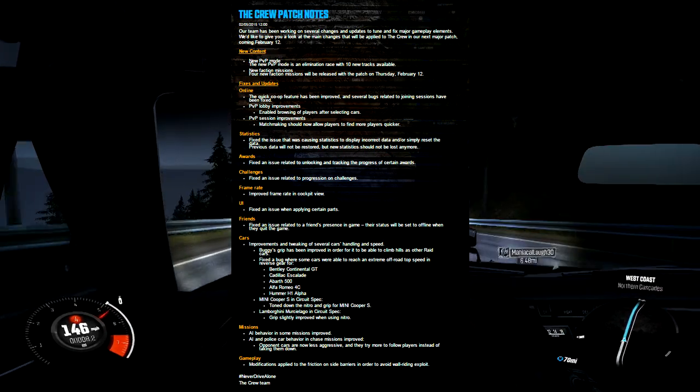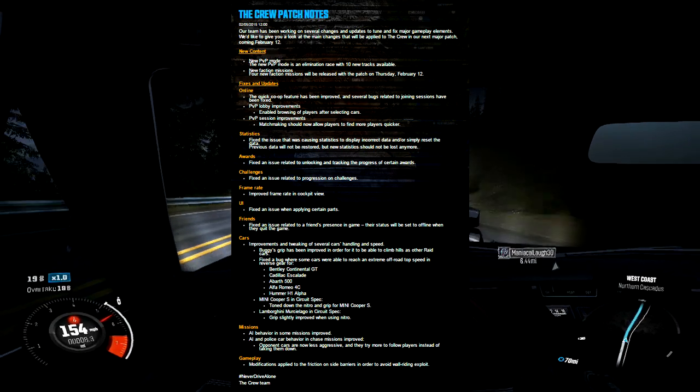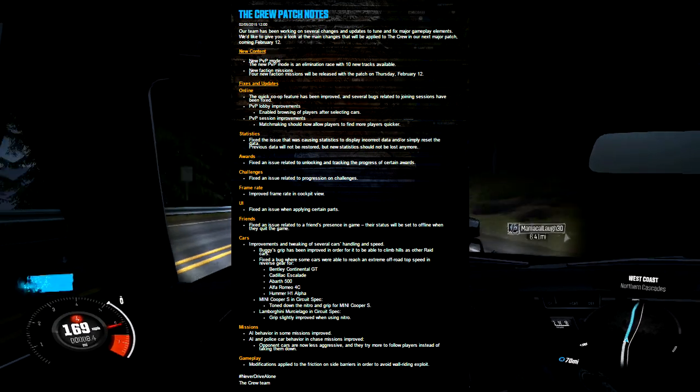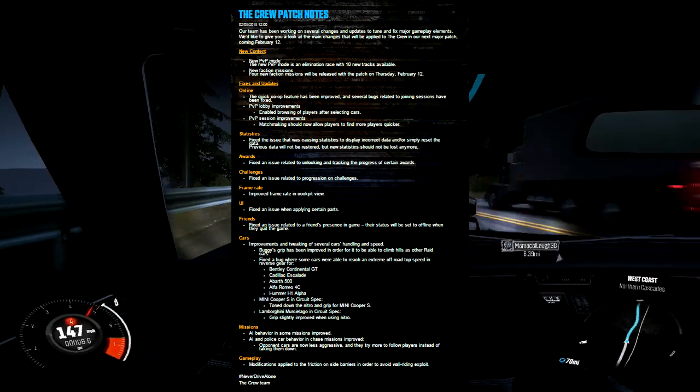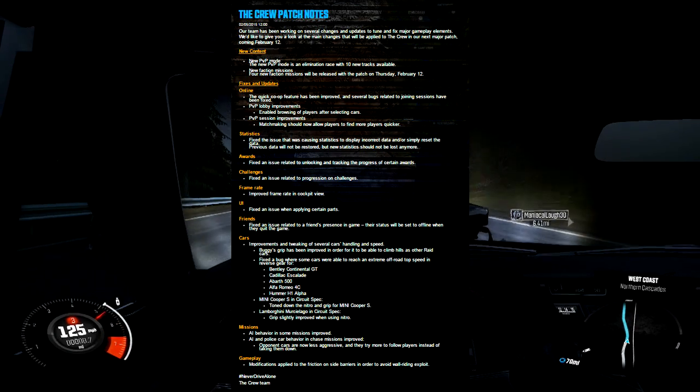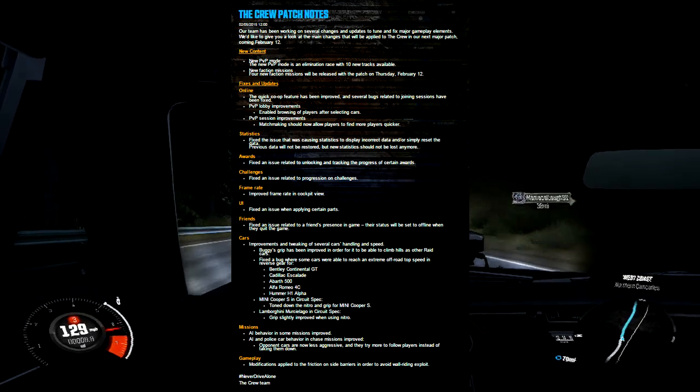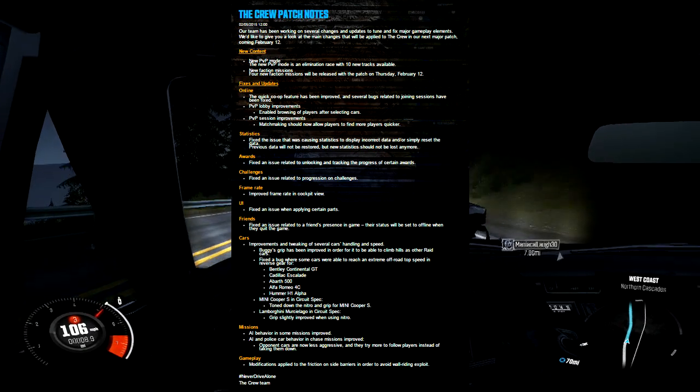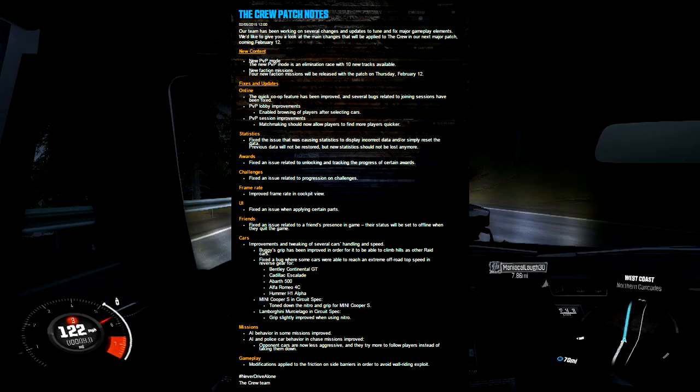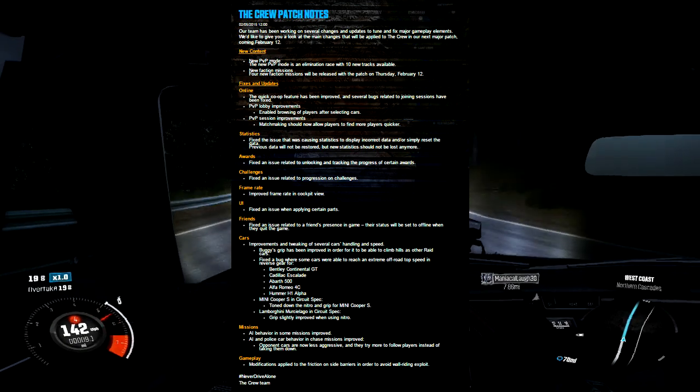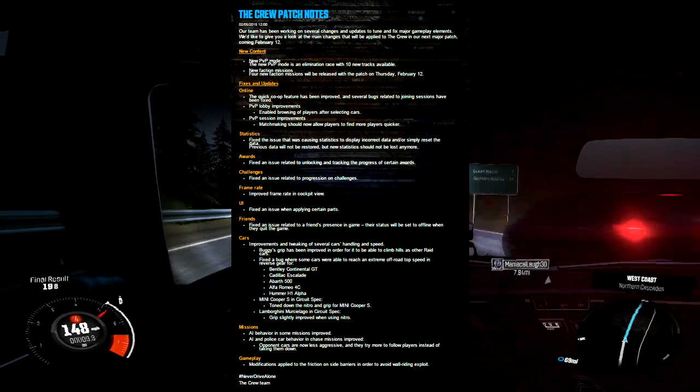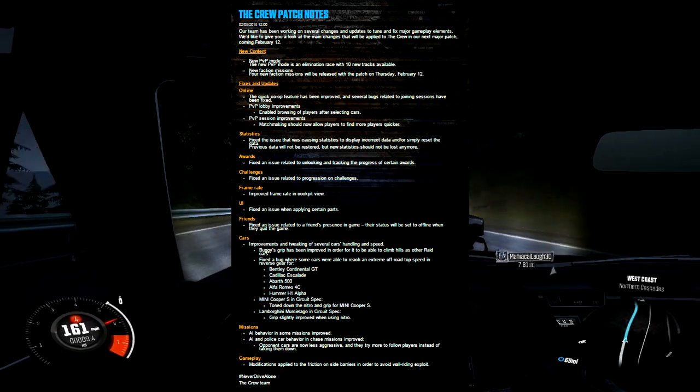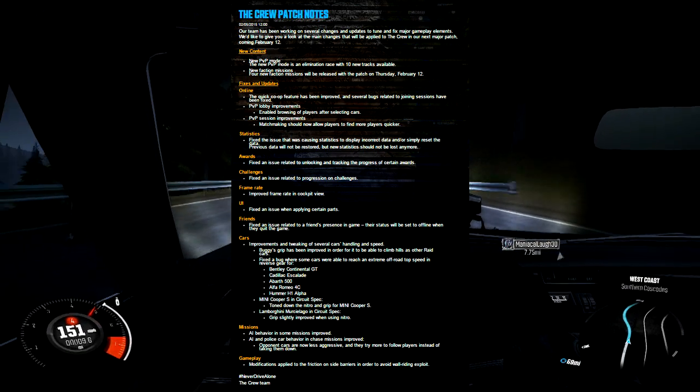The patch will fix things and add updates like we expect. In the online section, the quick co-op feature has been improved and several bugs related to joining sessions have been fixed. They've made PvP lobby improvements, enabling browsing of players after selecting cars. Matchmaking should now allow players to find more players quicker, which is good because matchmaking is always slow in this game. Definitely nice to see them adding attention to that.